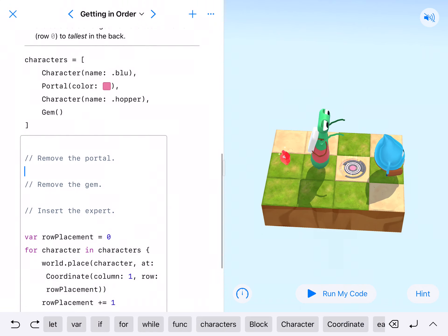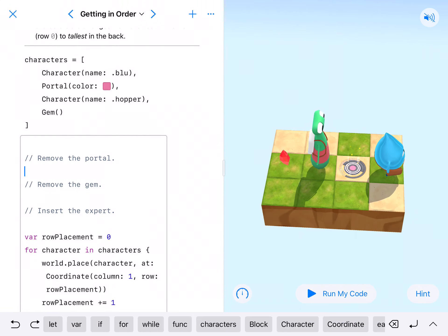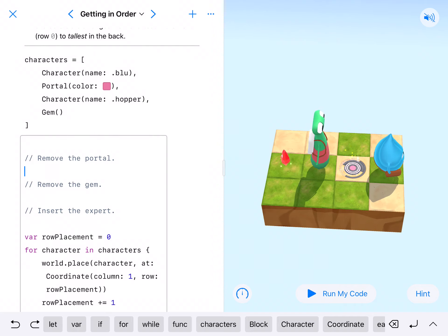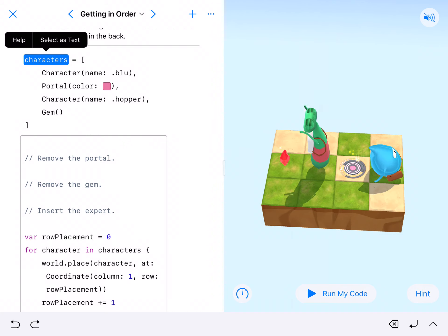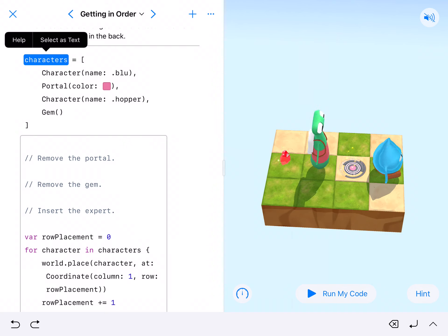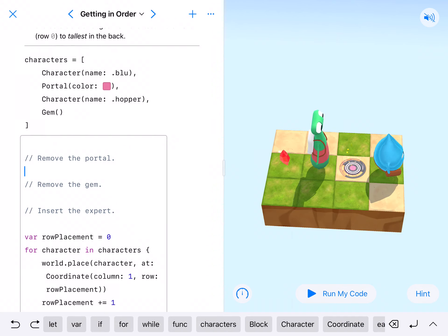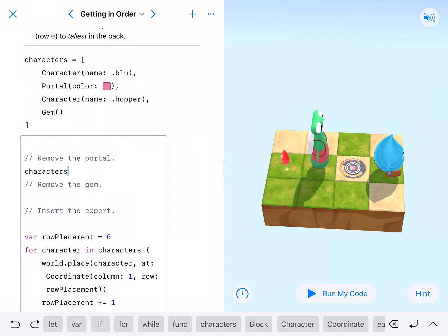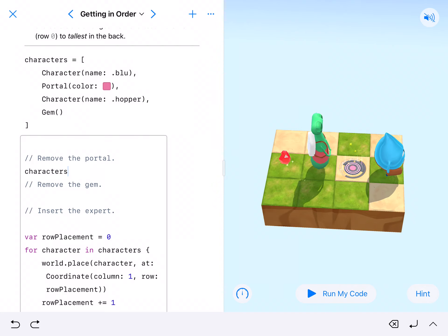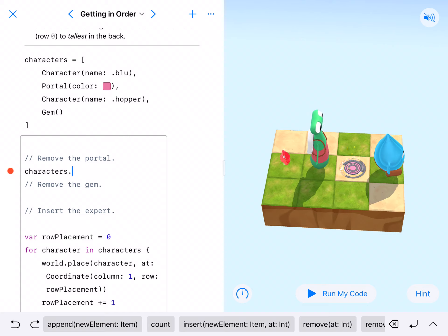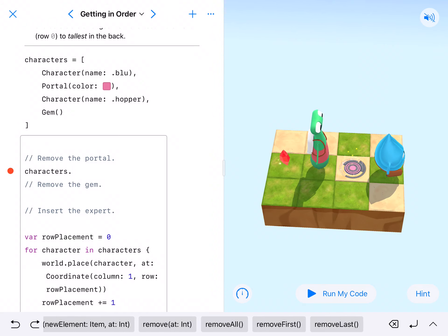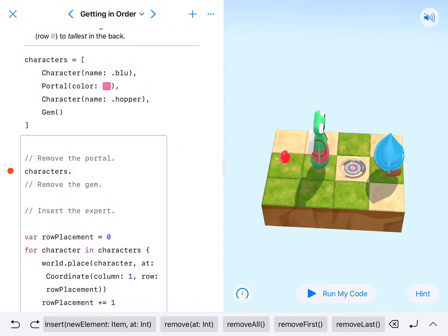Let's look at this. It says remove the portal, and we are removing the portal not from the world, we're removing the portal from the array. So let's start there. We find our array name, characters dot, and then we want to remove. We could remove all, we can remove first, we can remove last, we just want to remove at a certain spot.